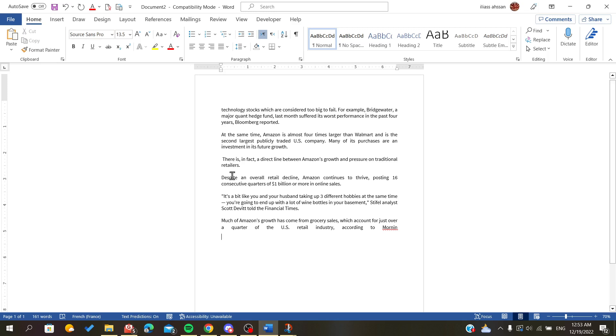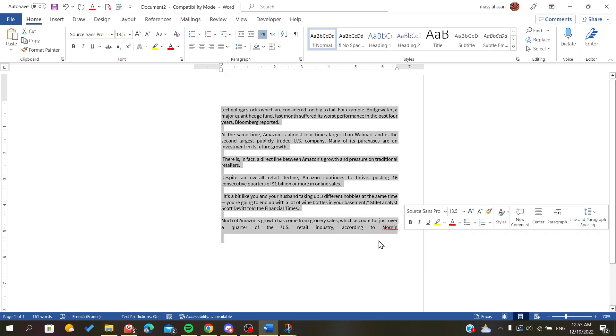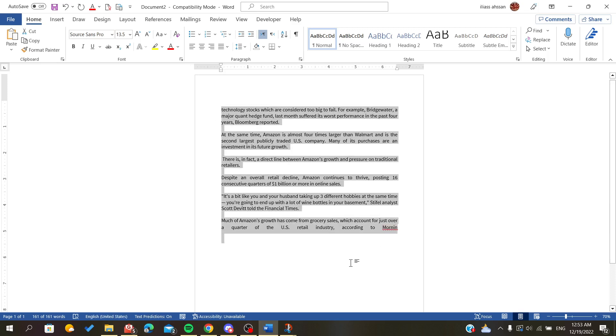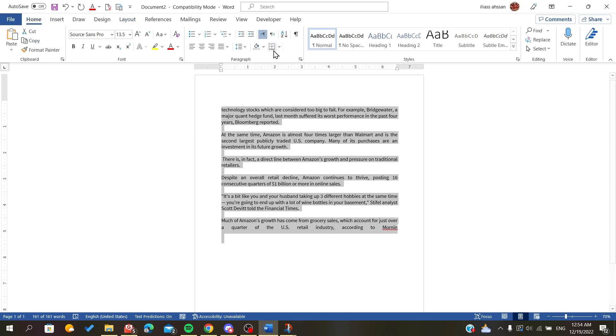After you open your document, select the text that you want to justify. Then go to the Home ribbon or Home menu, where you'll find all these sections including Editor.